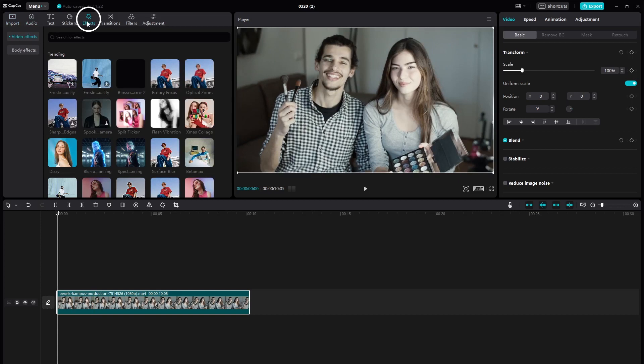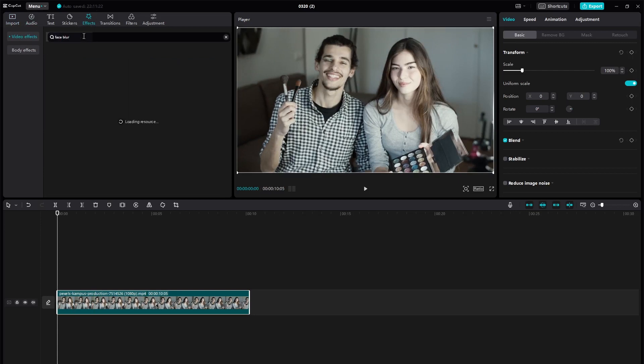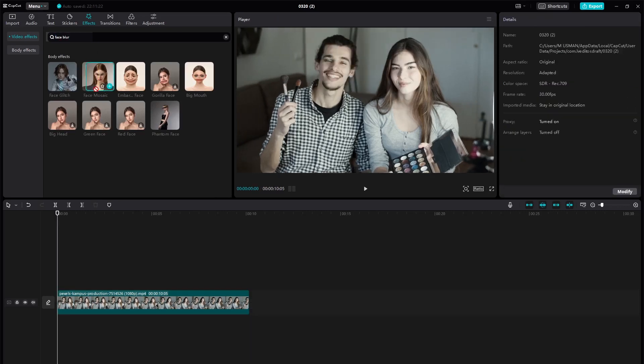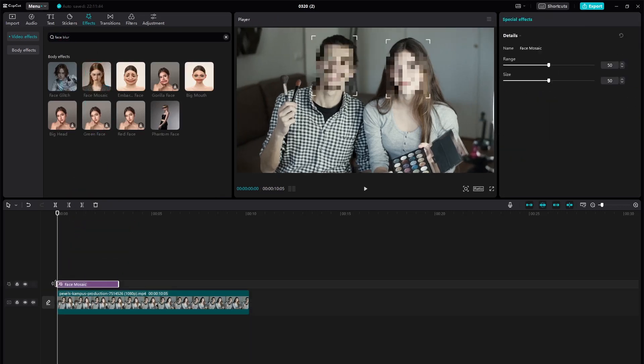Next, locate the Face Mosaic feature in the Effects tab. Drag the Face Mosaic effect onto your video clip in the timeline.